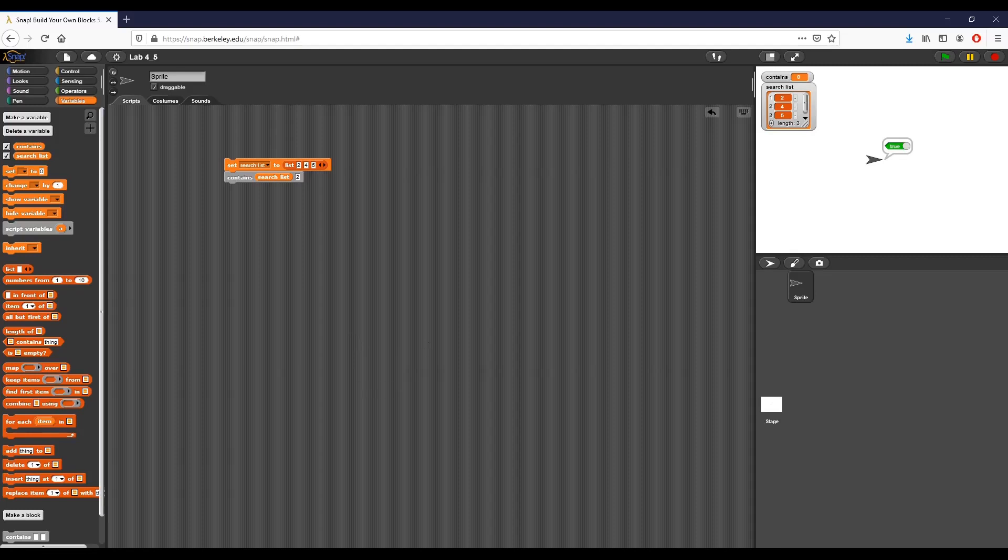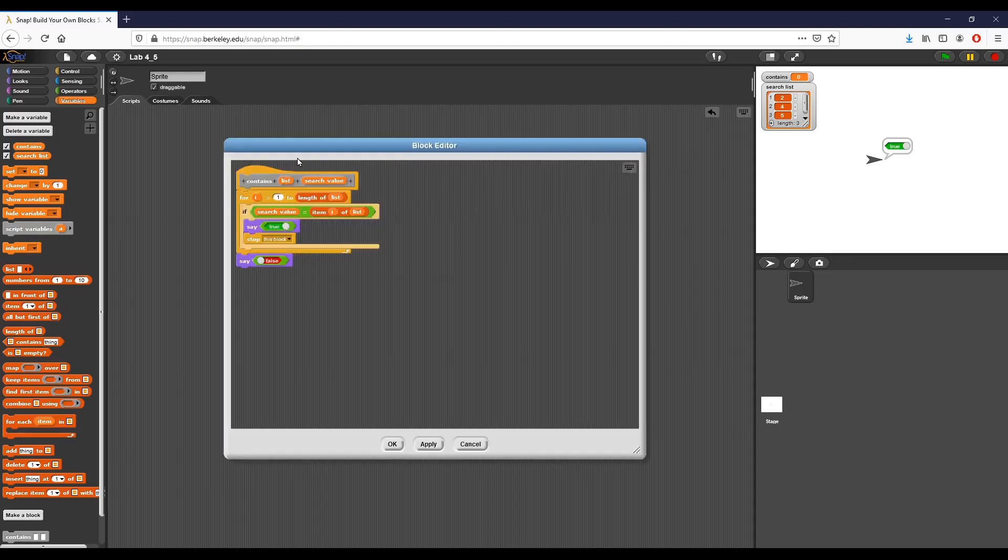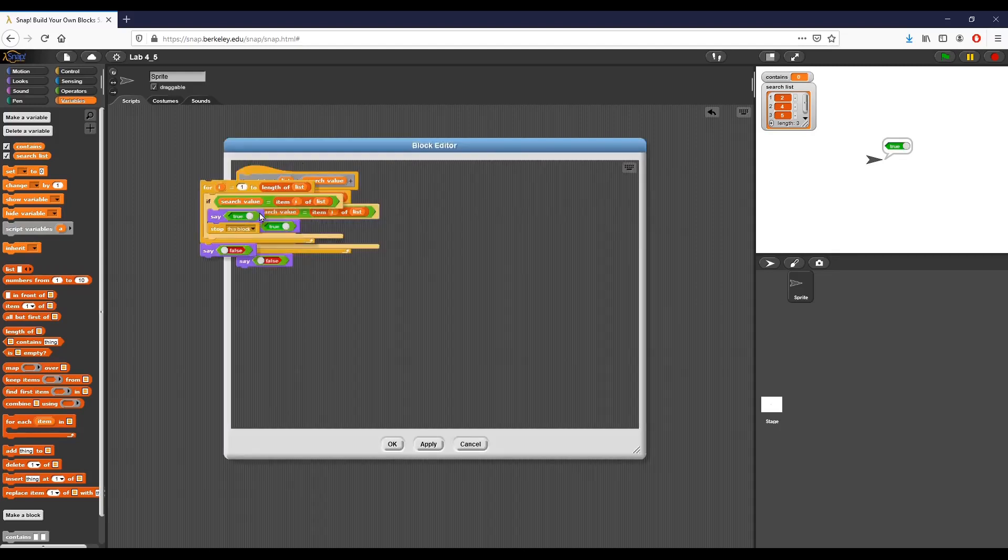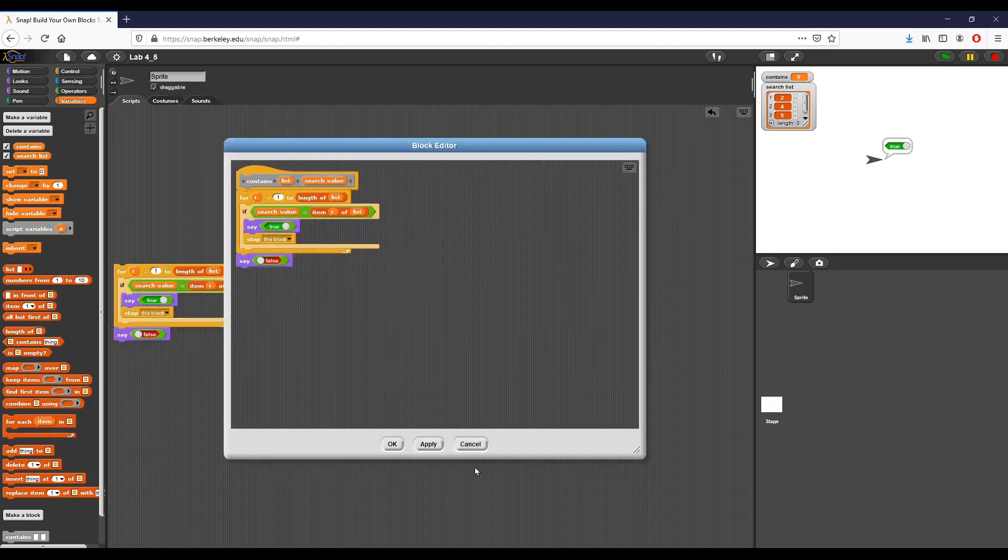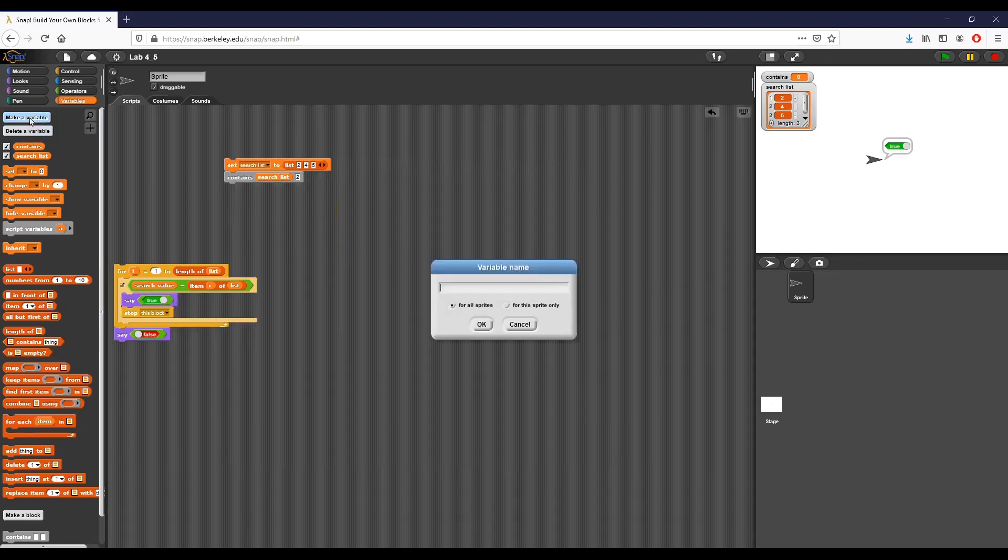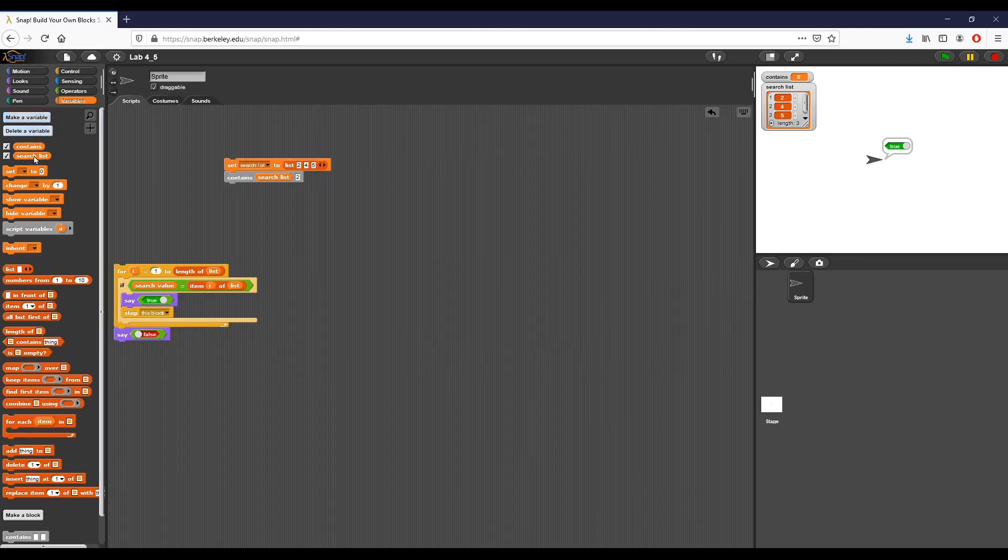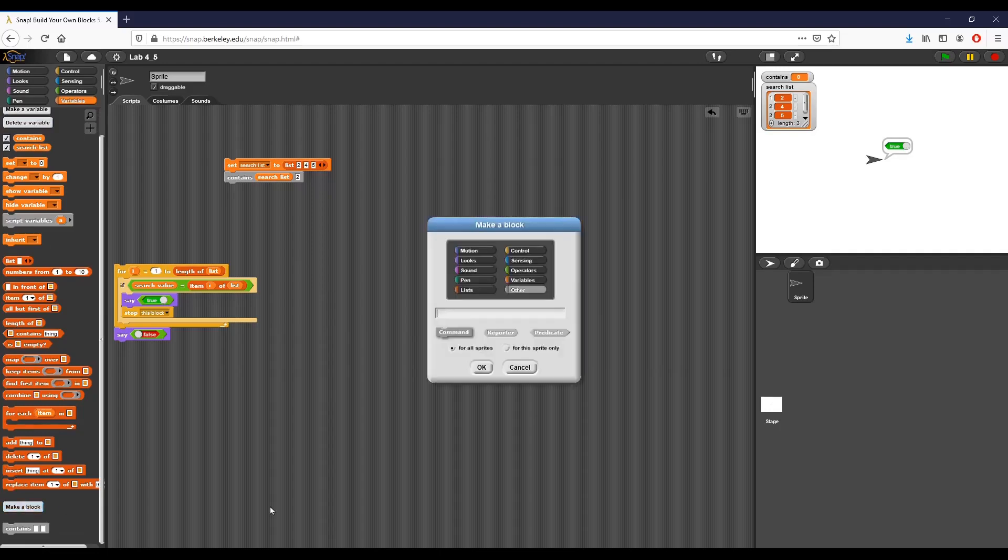The second one that we want to start is where. So this is a custom block called index of that can take a list and a value as arguments and reports the index which the value is found on the list if it is there. If it's not present anywhere in the list, we want to report negative one. So I am going to make this pretty easy. The first thing we're going to do is go ahead and rip the code from our other block. I'm going to duplicate and pull this one out and click cancel.